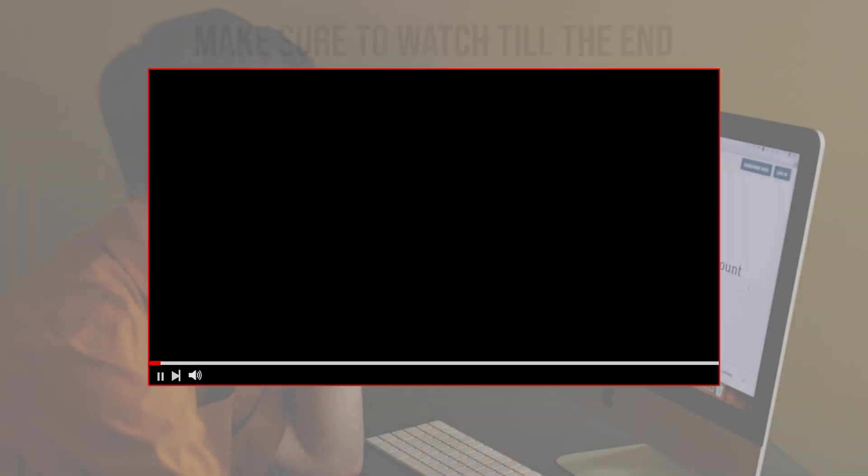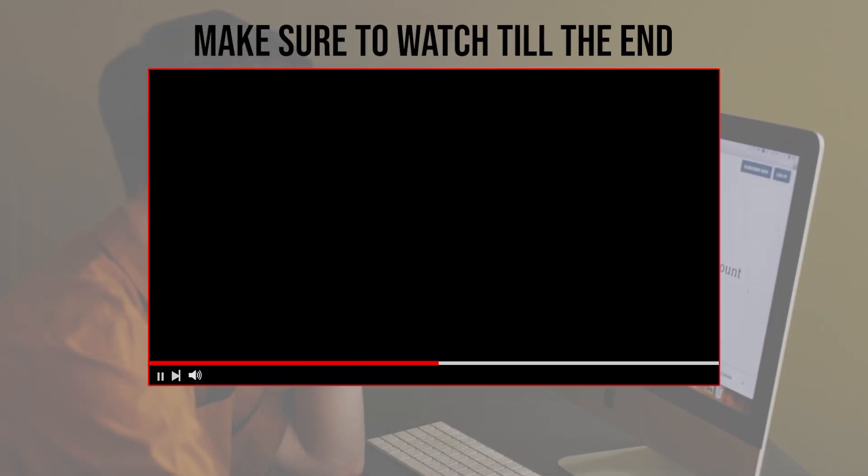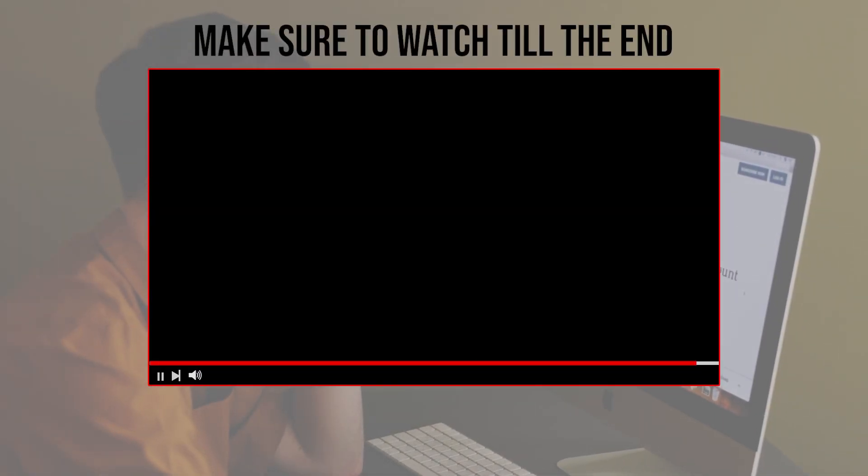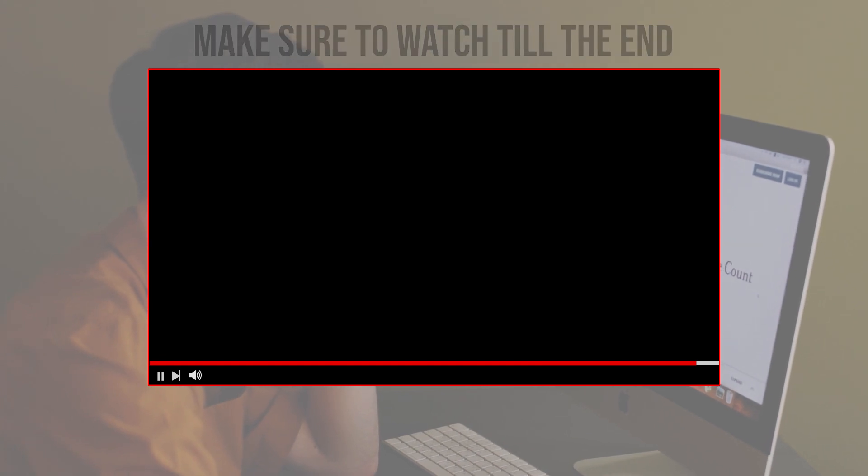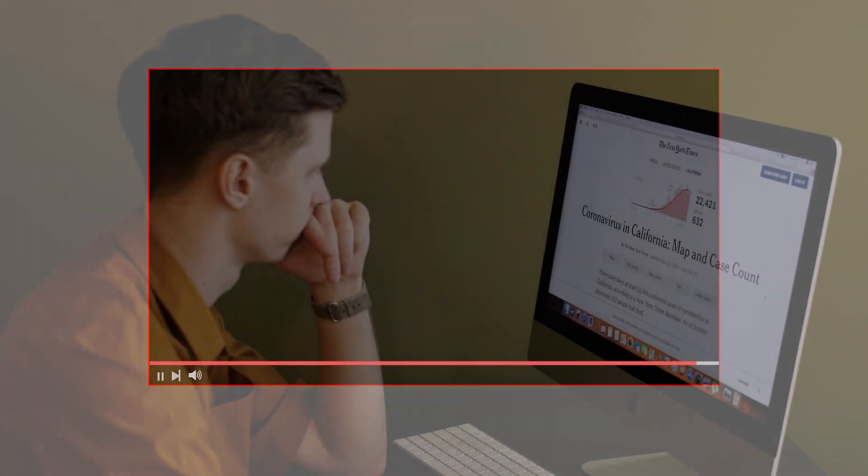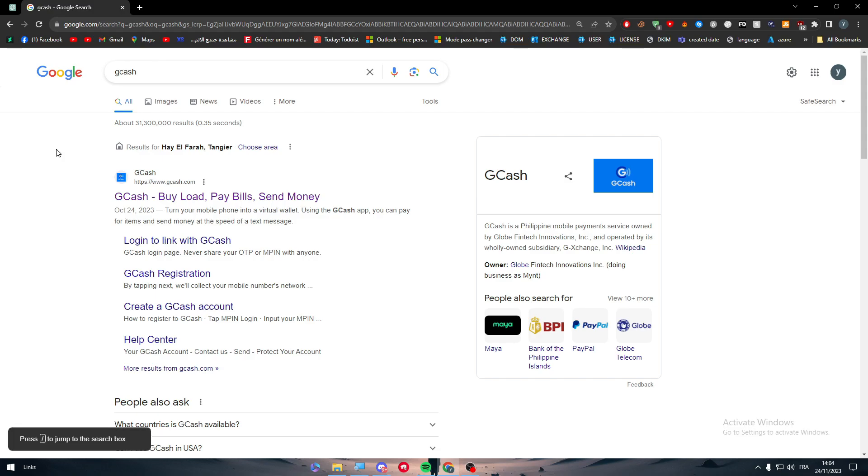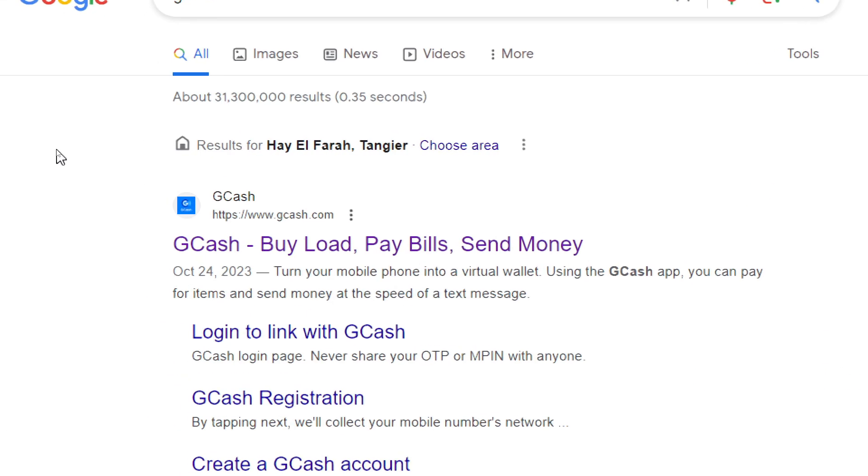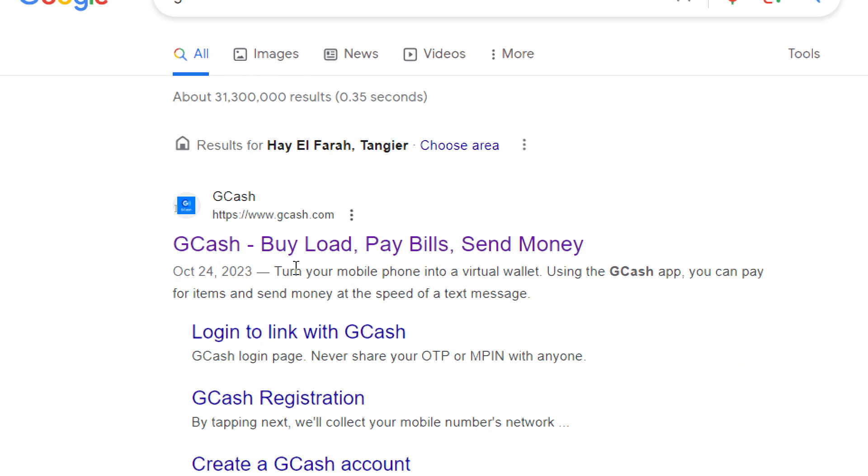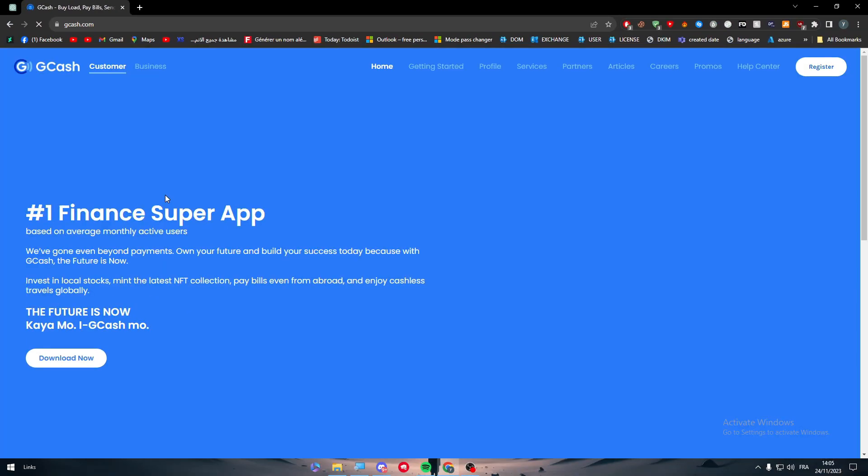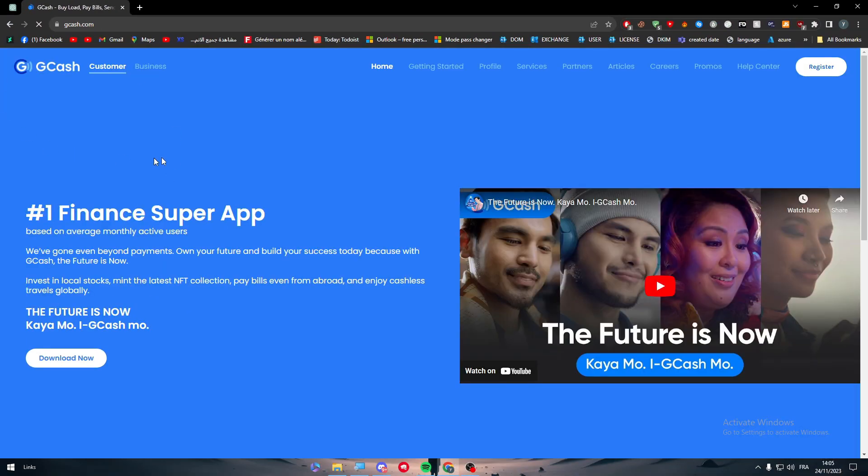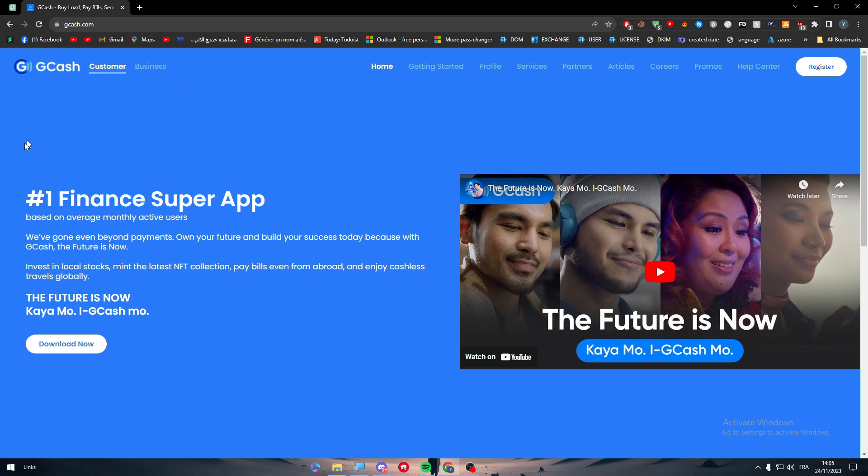Before we start with this video, make sure to watch it from now till the end so you have the full information. The first thing is to head simply to GCash. This is the website.